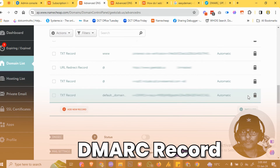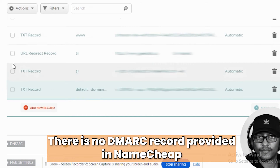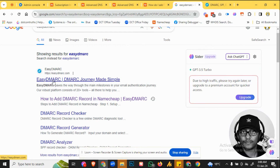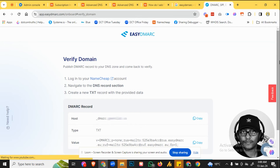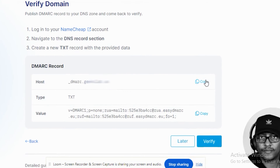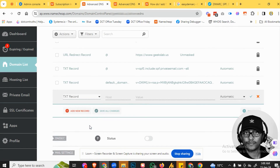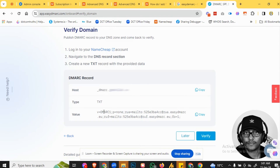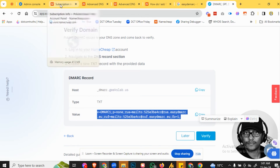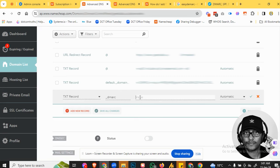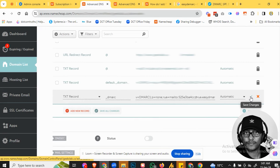Now for our last record, which is the DMARC record. There is no DMARC record provided within Namecheap, so we're going to use a DMARC record tool called EasyDMARC. We're going to add the DMARC record — you have to sign up for a free account, and then it's going to give you the record. Click Copy, then Add New Record — still a TXT record. Paste what you copied in, then go back to the DMARC record tool, click Copy again, go back to your DNS Advanced DNS, paste it in there, and click the green checkmark to save.